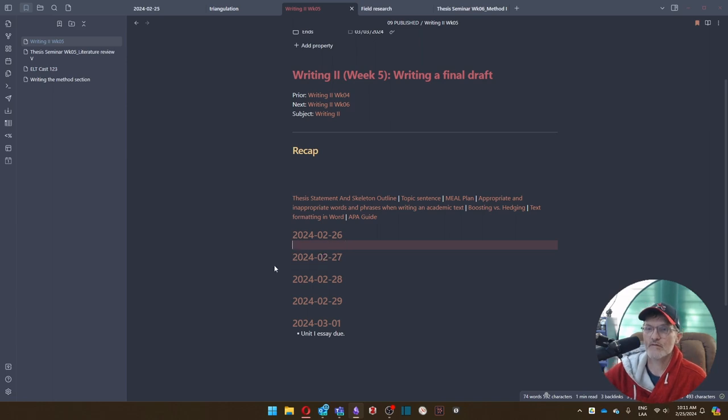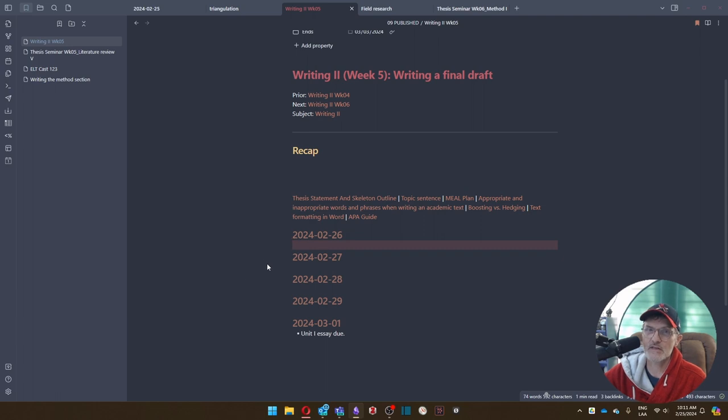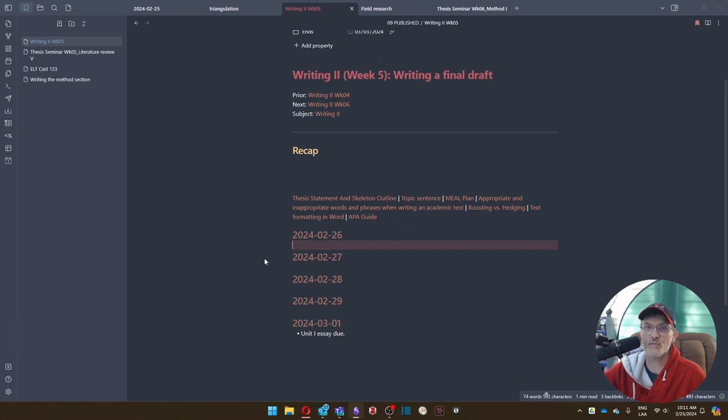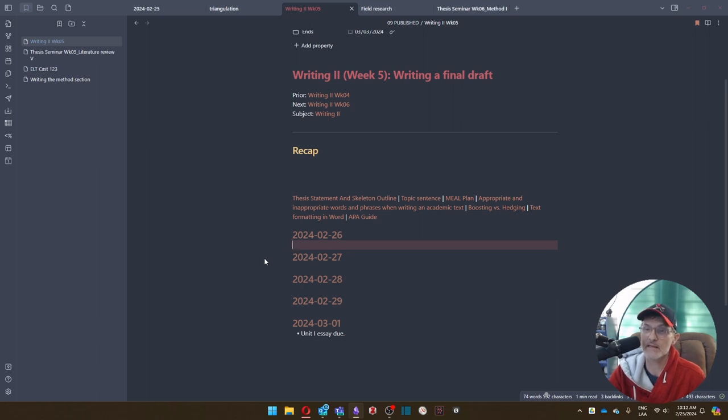So again, feel free to leave comments. Mention me in the comment section in your shared Word Online document if you want me to go in and leave comments. Of course, also post in Microsoft Teams if there's something specific that you want to talk about in class. I encourage you to do that.